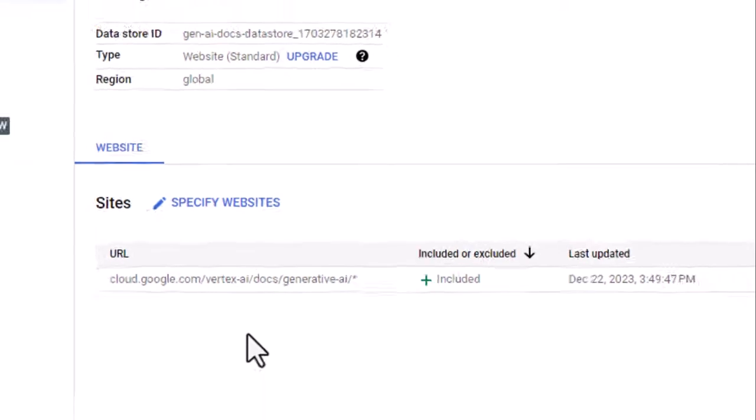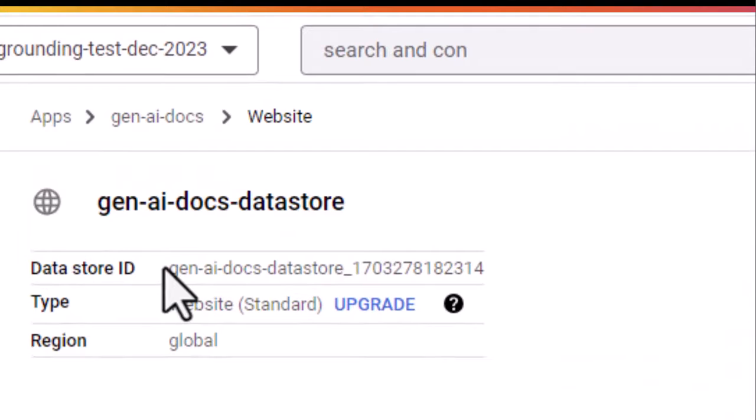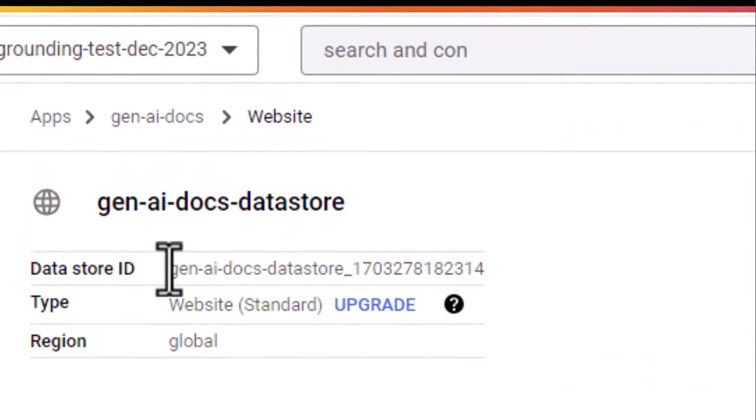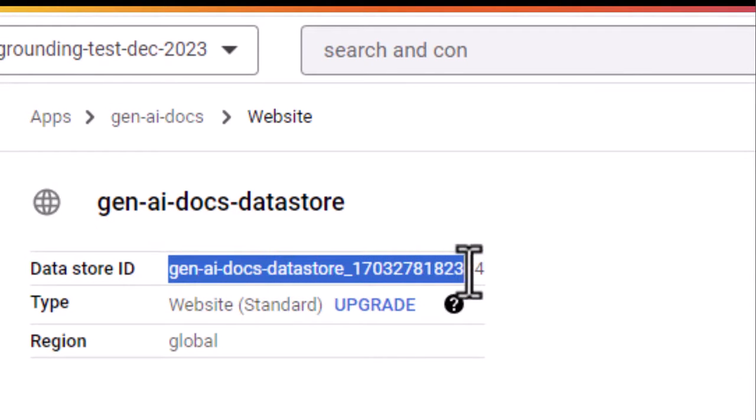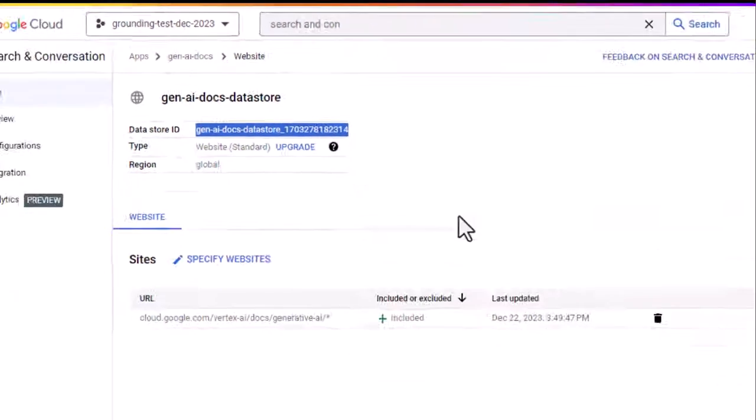So we've defined this data source. The one thing we're going to need here is the data source ID. We're going to use that in a moment to define the grounding.